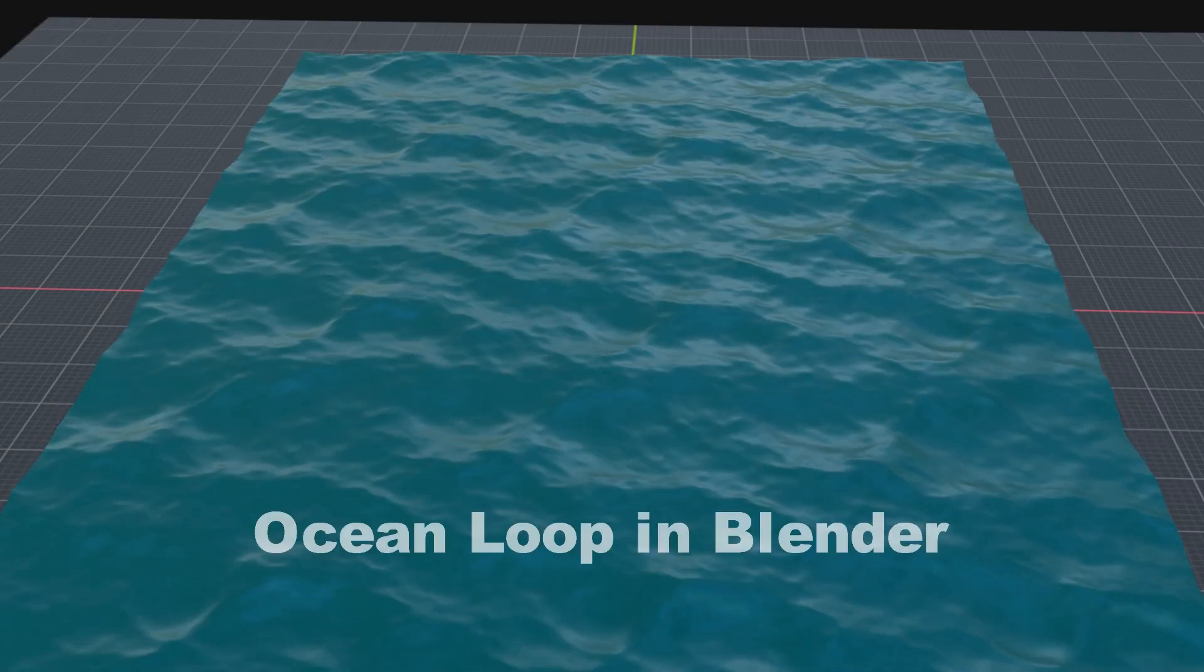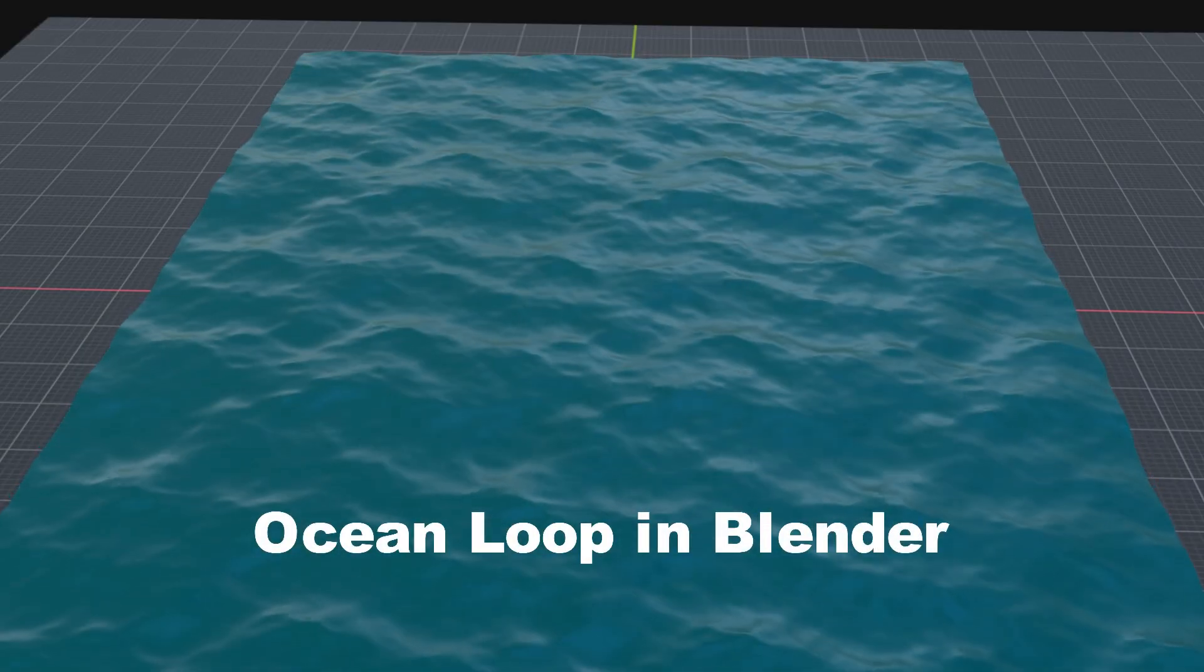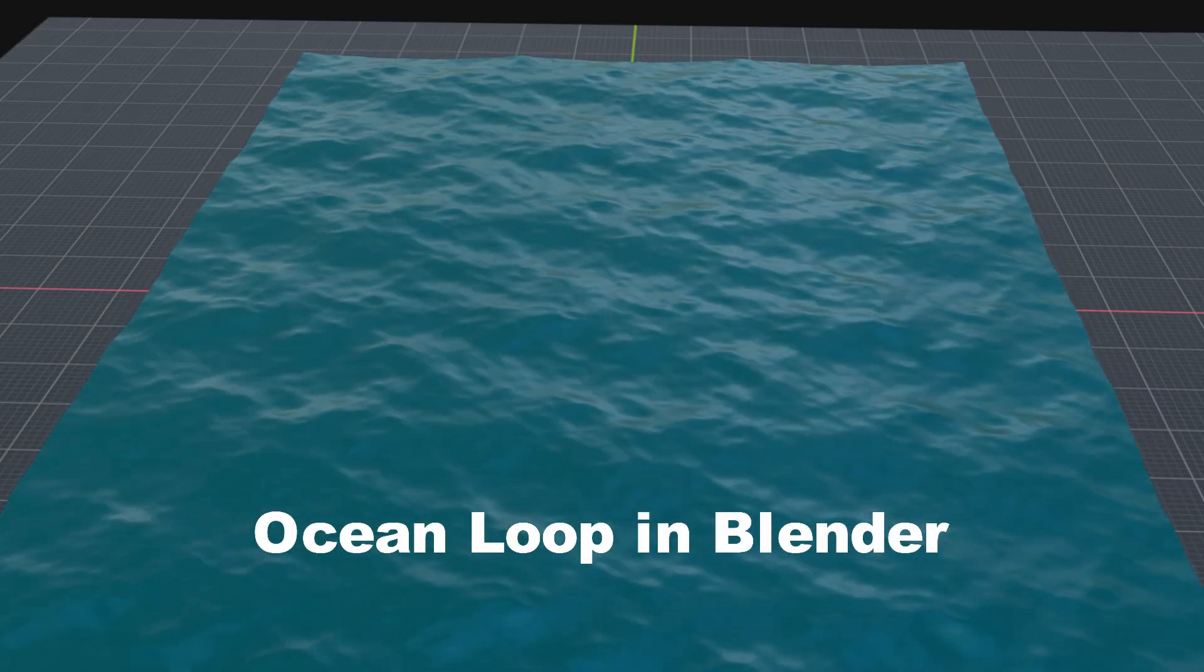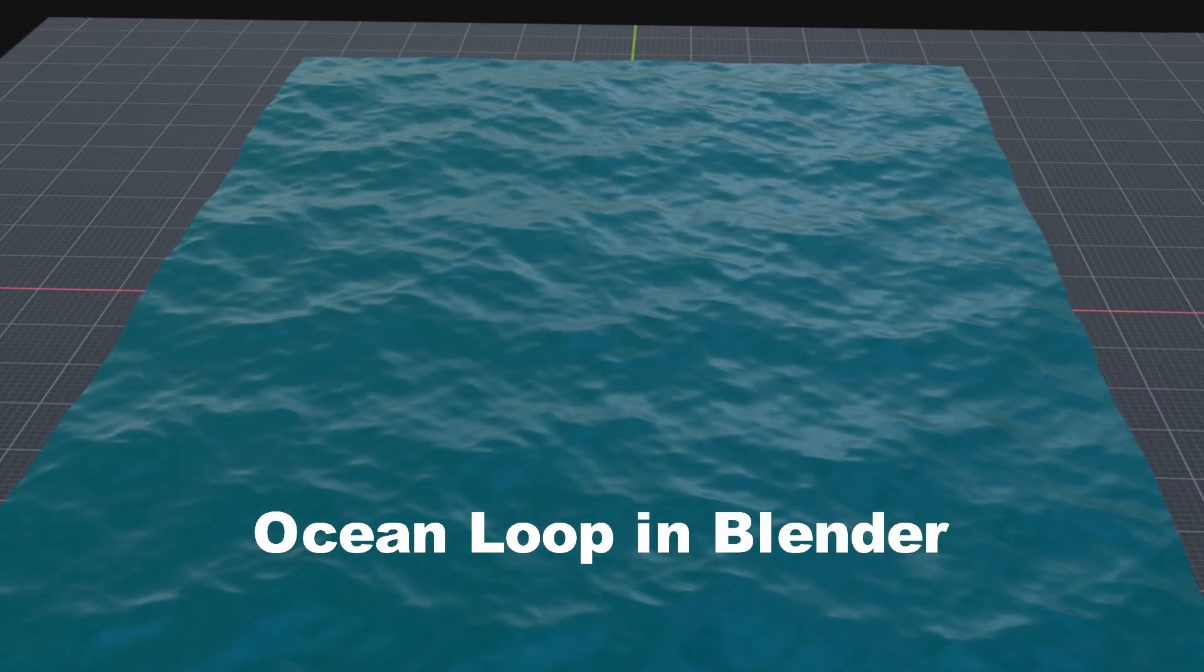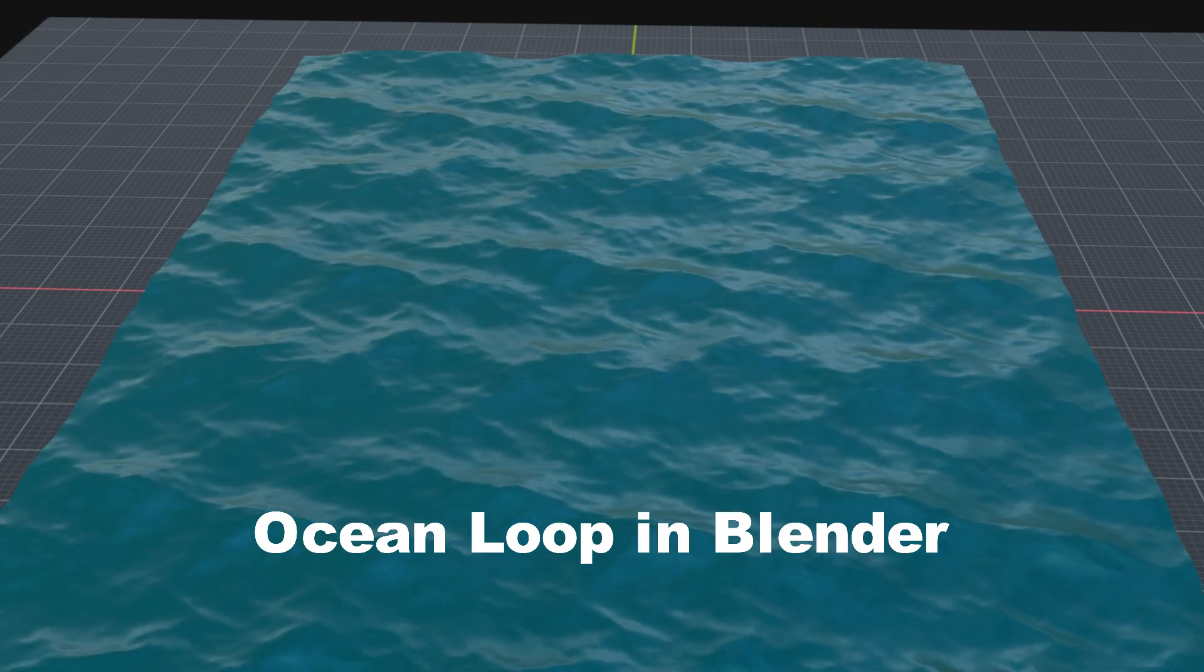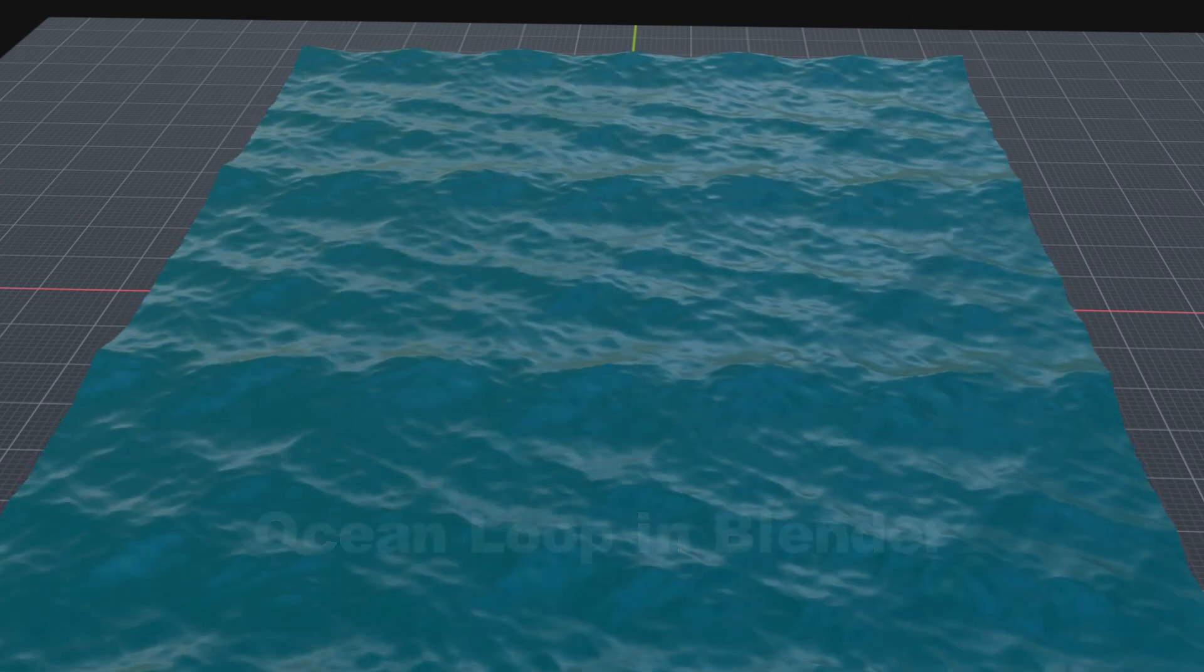In this tutorial, we will learn how to create a short clip using Ocean Modifier in Blender that can be played repeatedly in a loop.